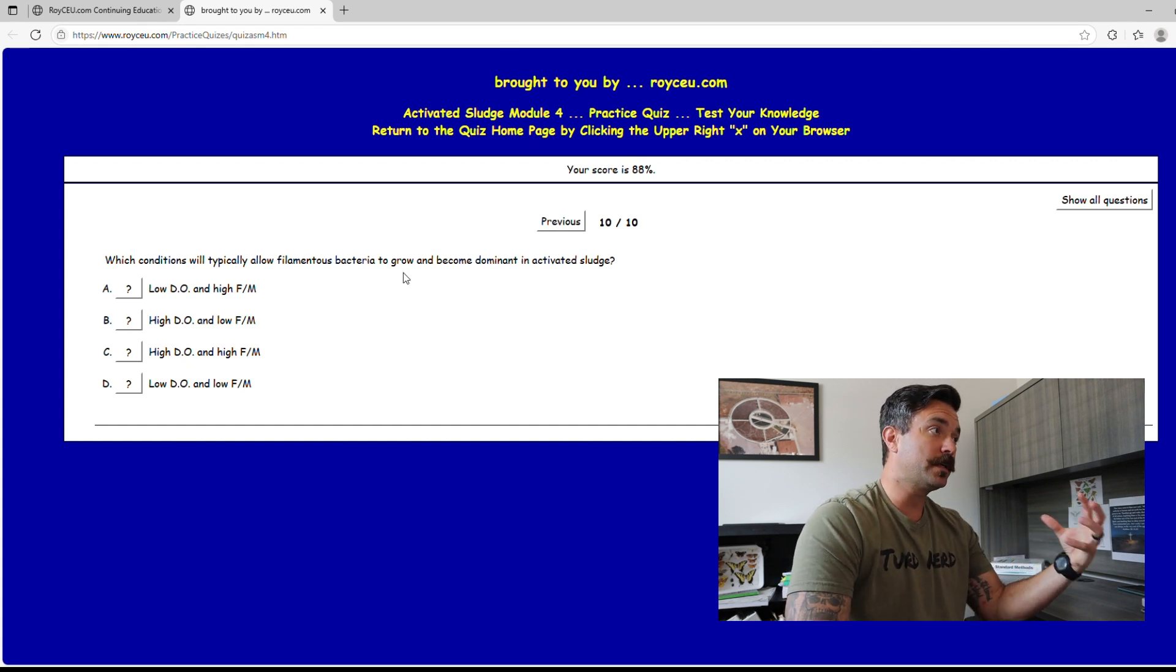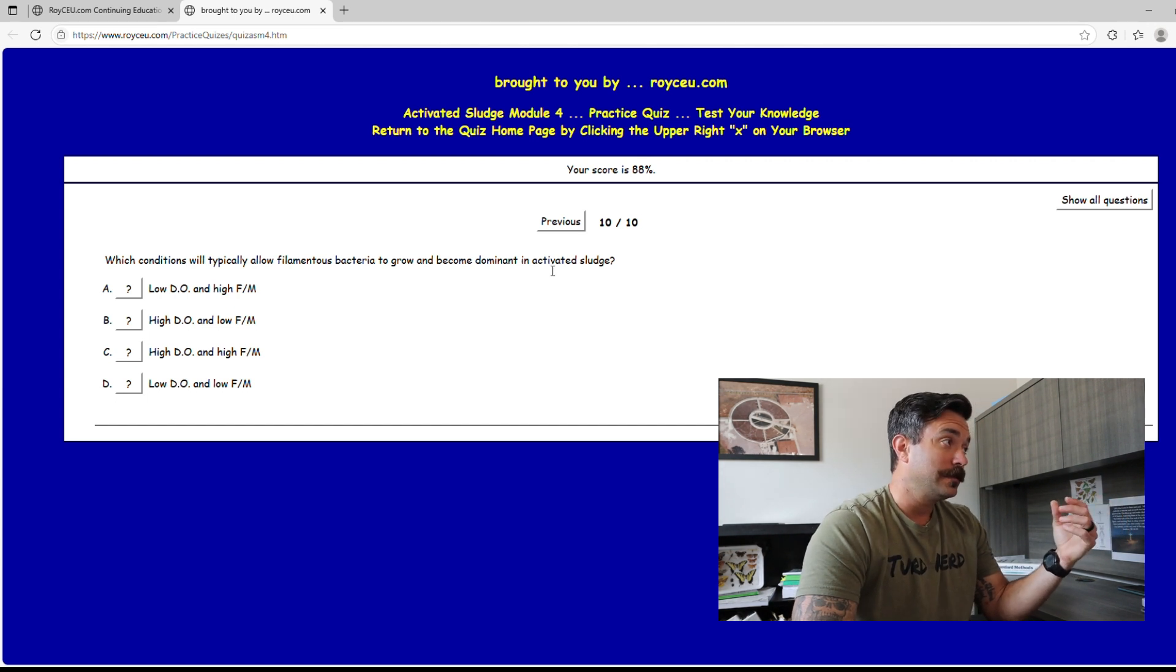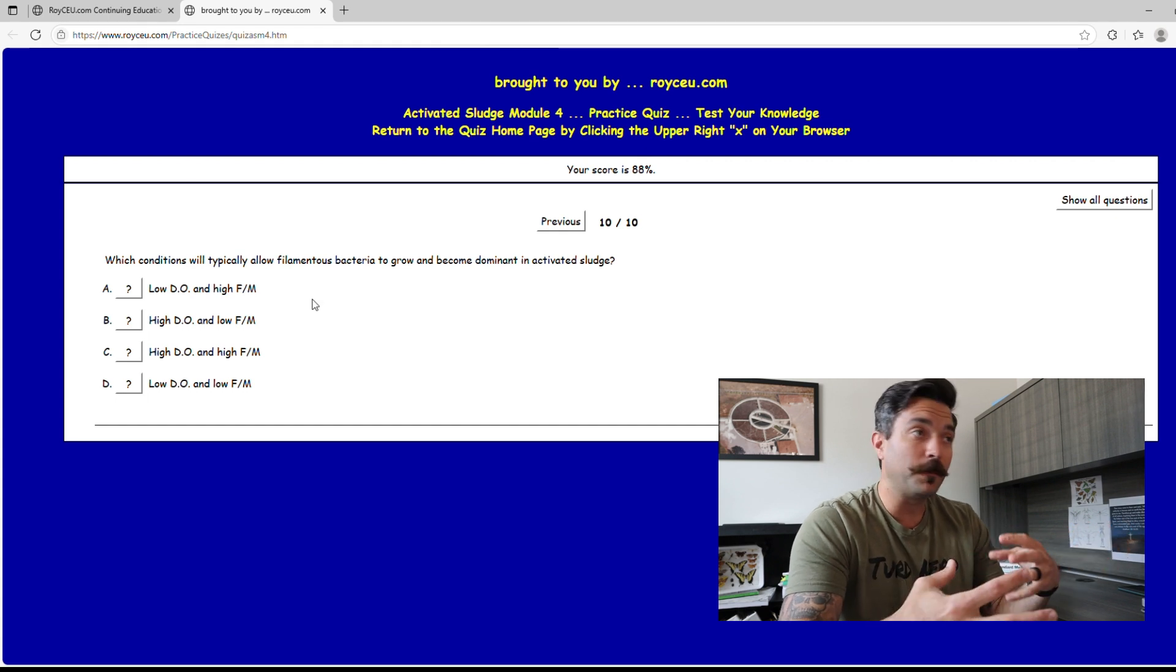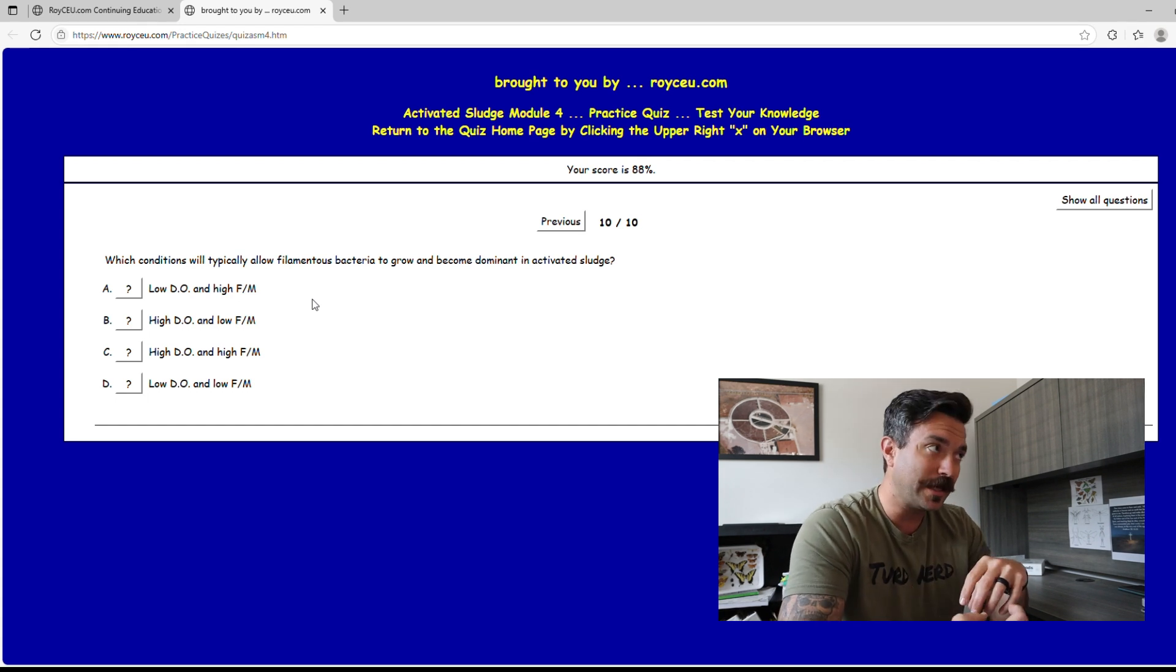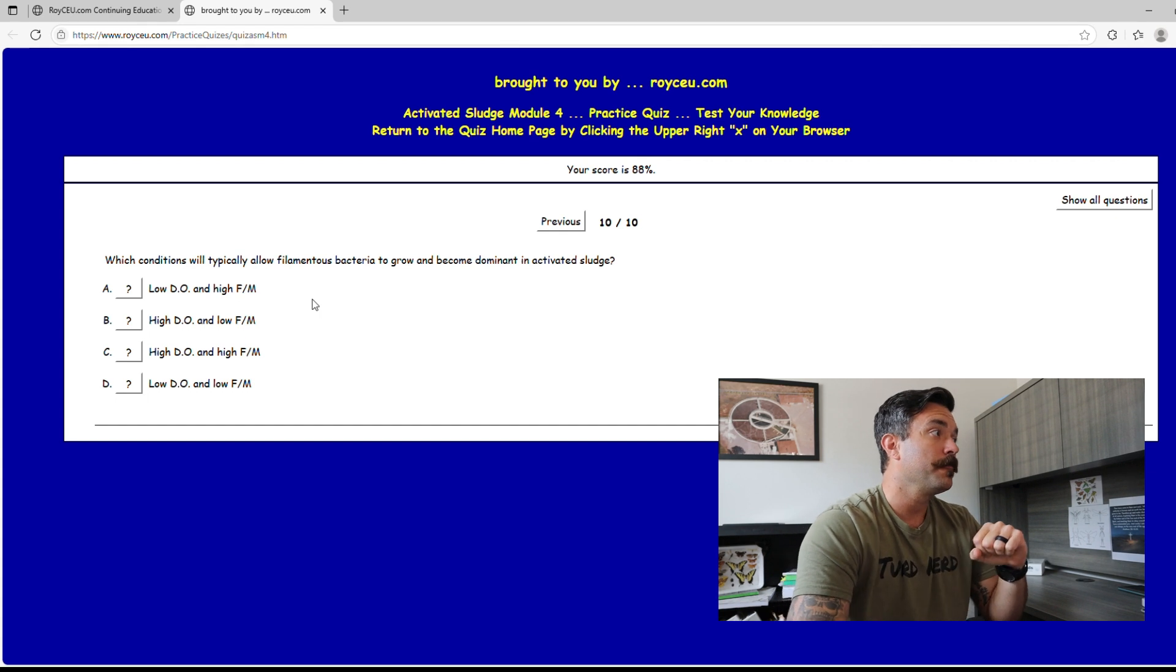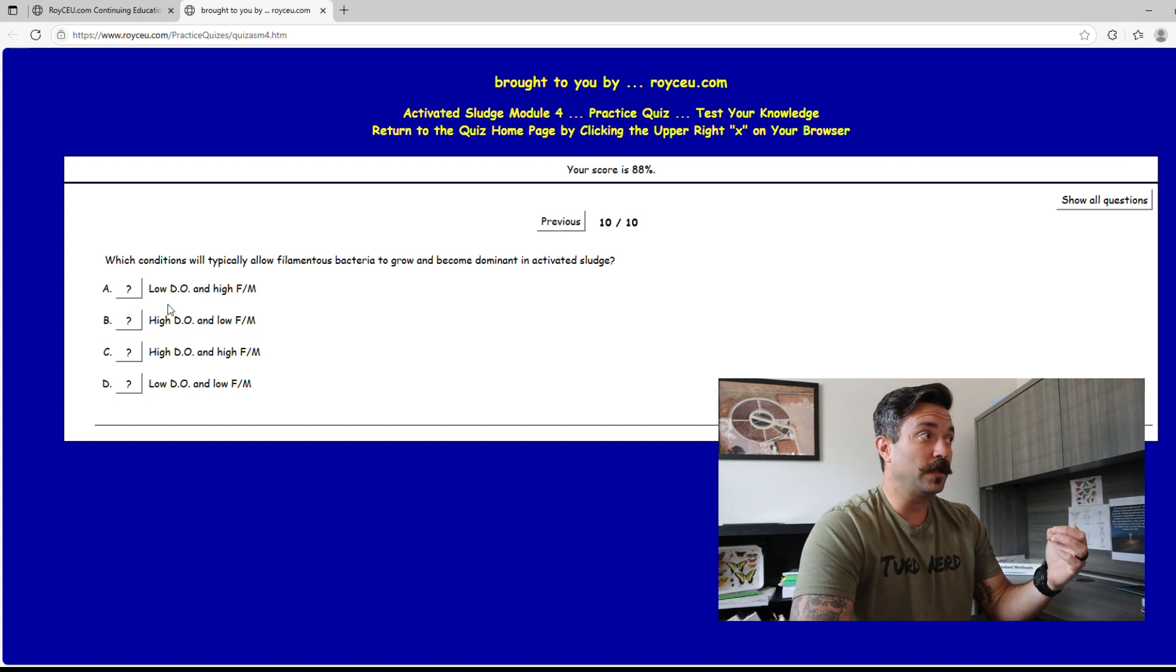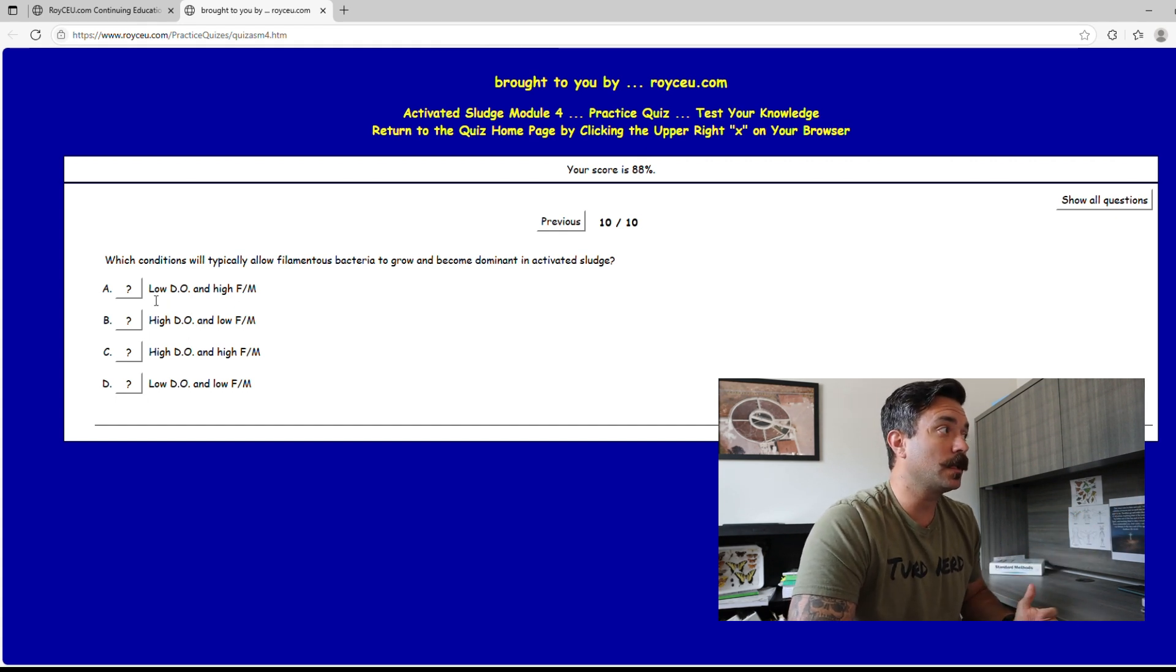Which conditions will typically allow filamentous bacteria to grow and become dominant in the activated sludge process? This requires you to know a little bit about filamentous. What do they love? They love low DO, they love low F to M. We're talking about activated sludge obviously, so you got to know what DO is, dissolved oxygen. Does filamentous like it low or high? I just said low.